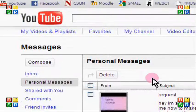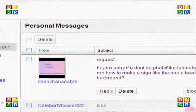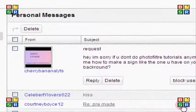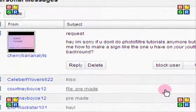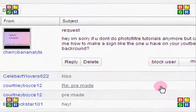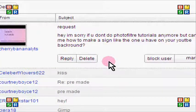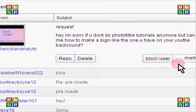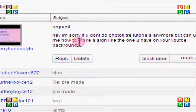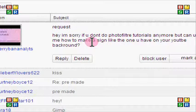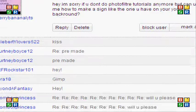So I got a request from Cherry Banana Layouts. You can go ahead and check them out. I will put a link down in the bottom bar so you guys can go check them out. And they requested how to make a sign like the one I have in my YouTube background. So that's basically what I'm going to be showing you guys today.